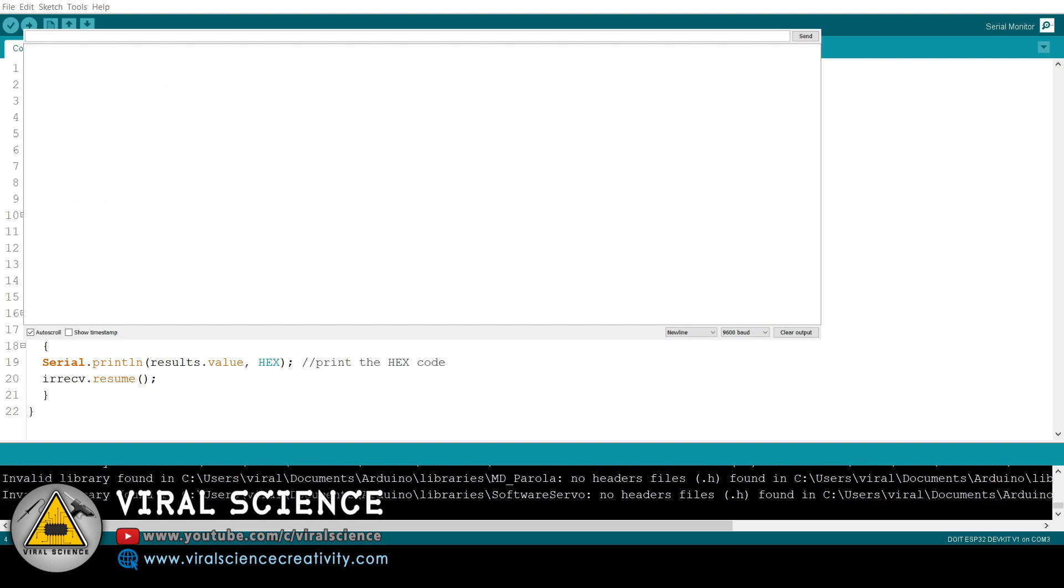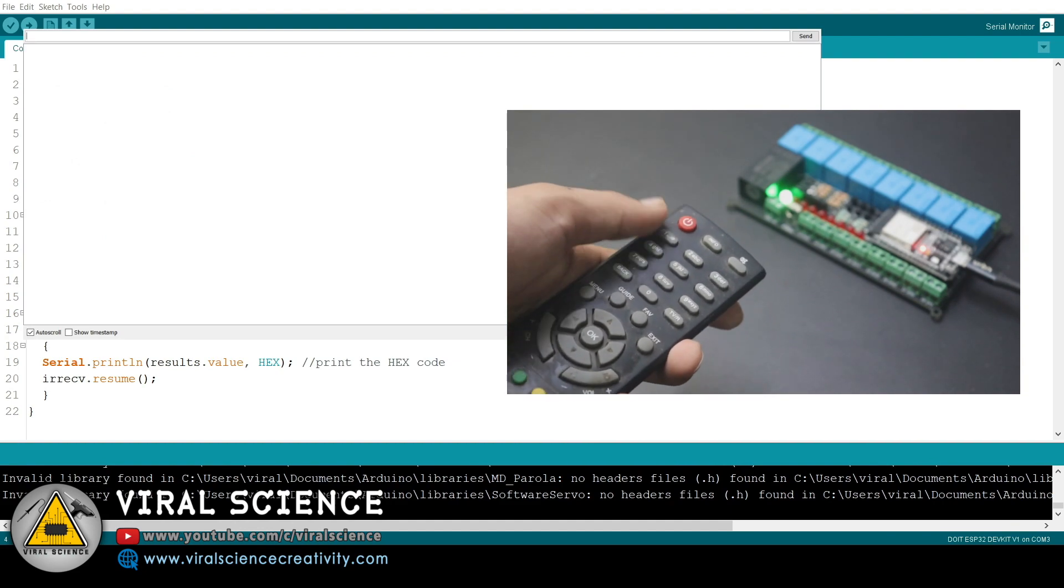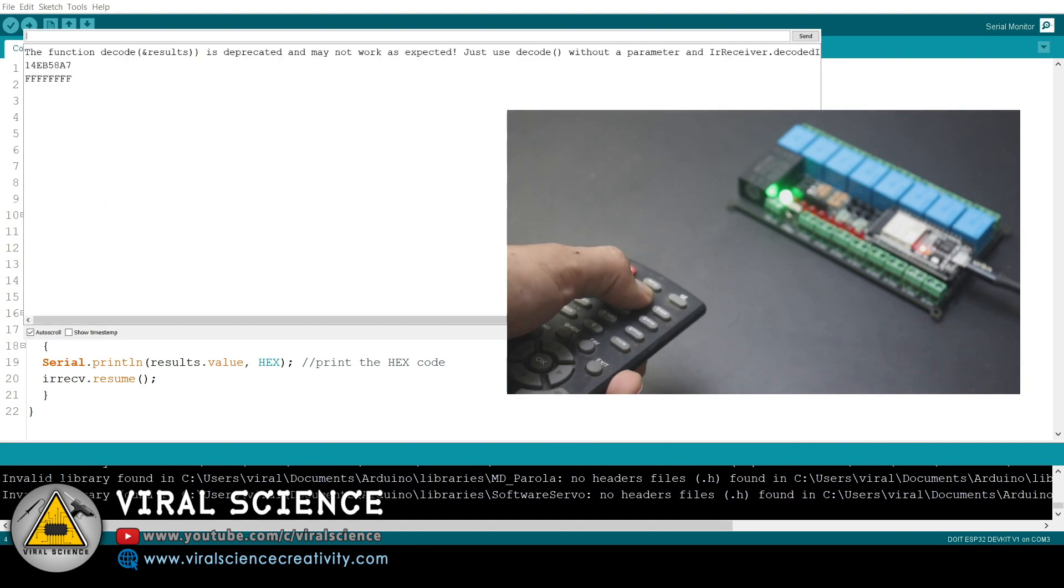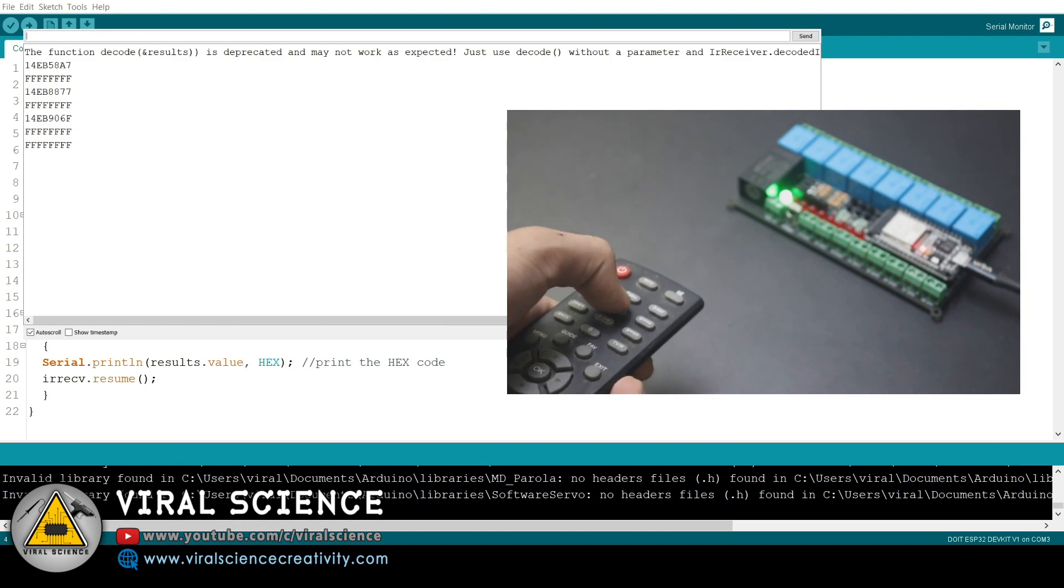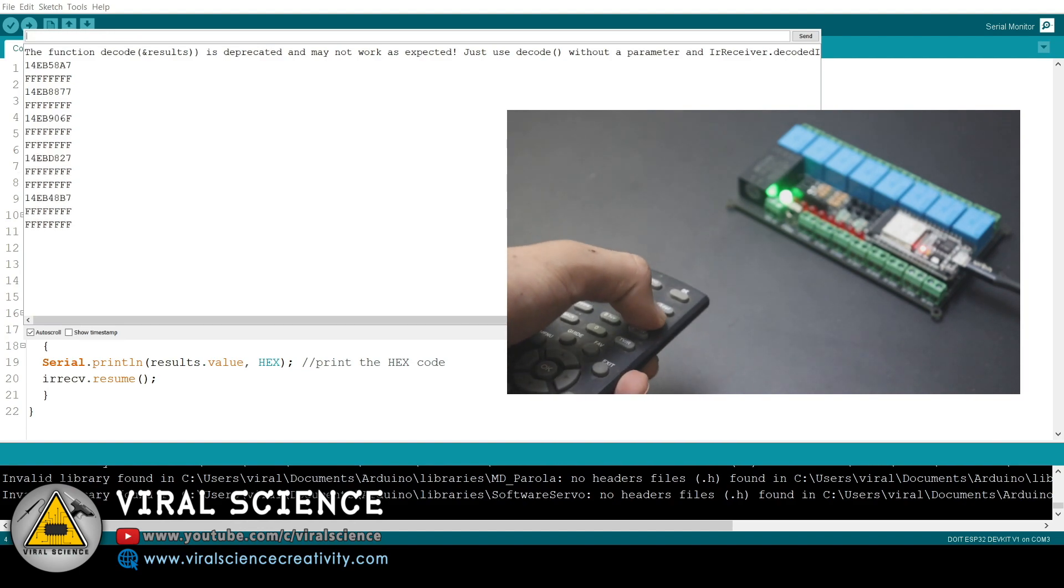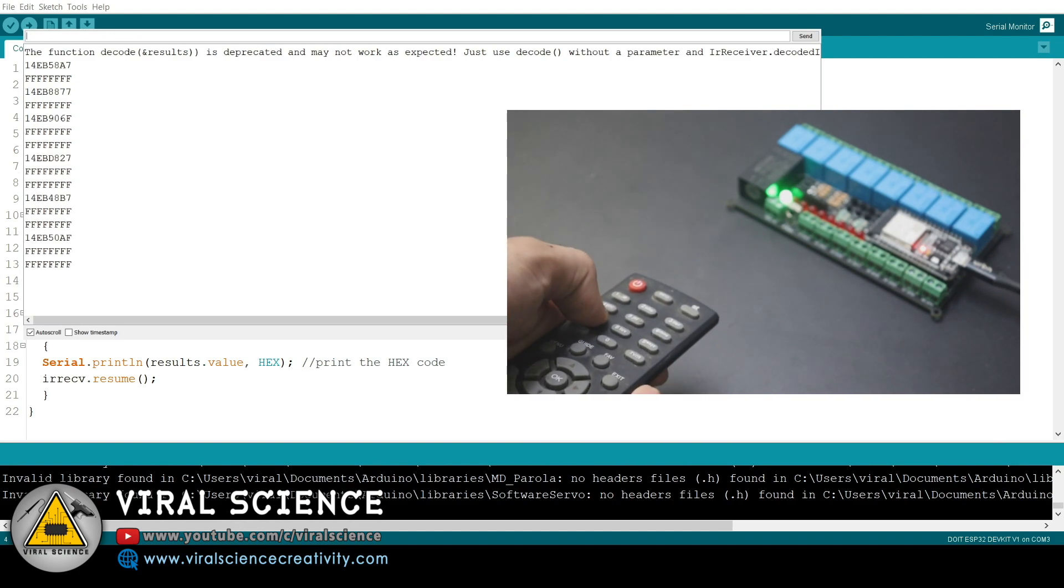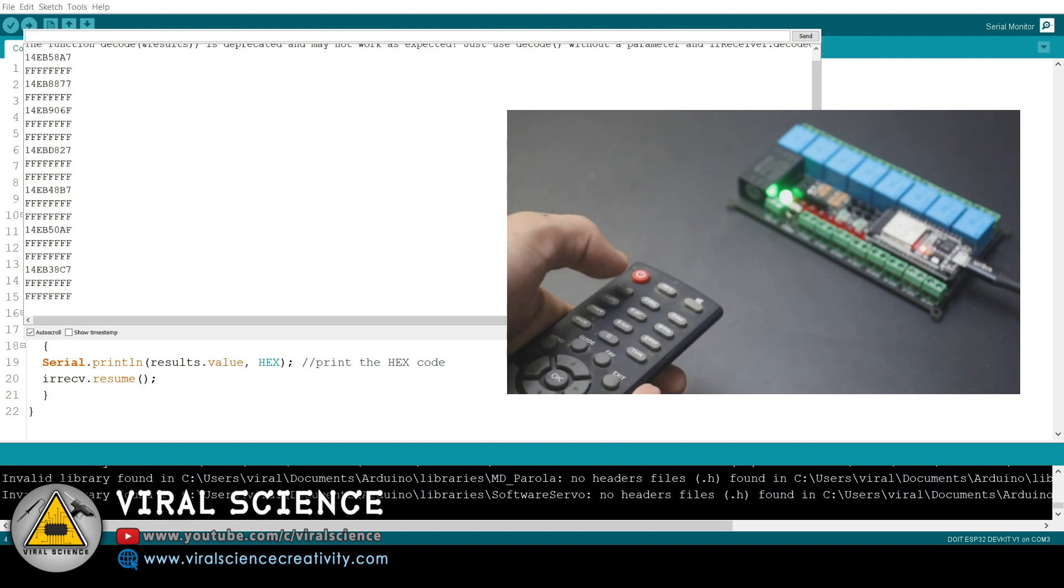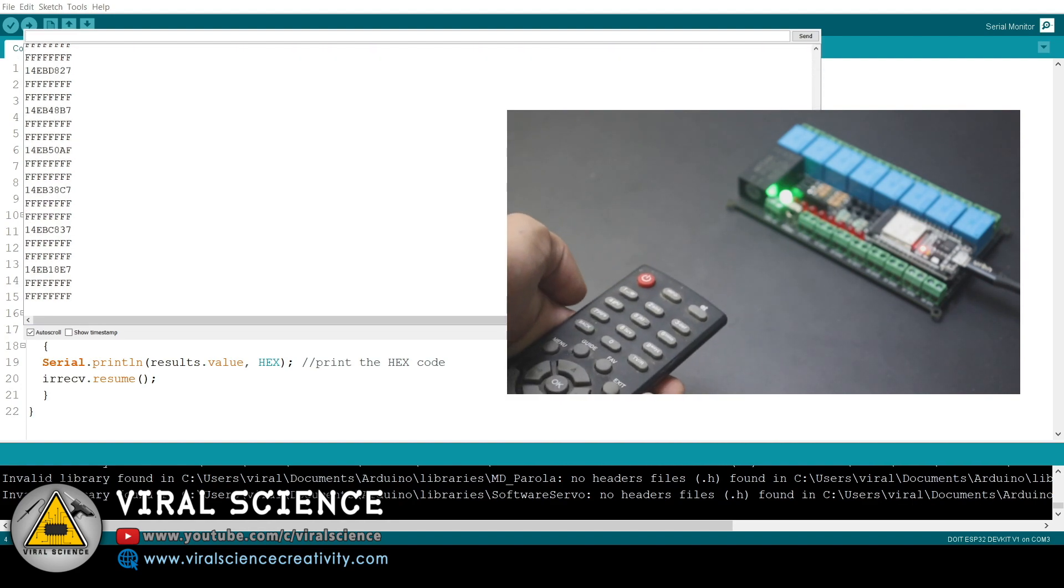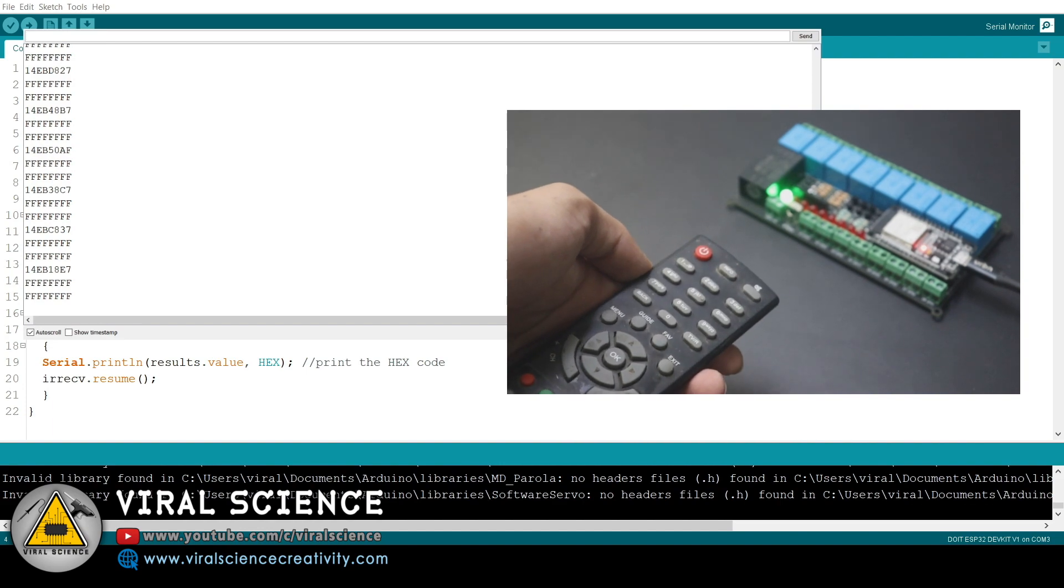After opening the serial monitor, select 9600 baud rate and press one by one all the buttons on your remote to receive the values. So here we are receiving the values of each and every button of our remote. So copy these values to a notepad because we'll be using this later in the other main code.